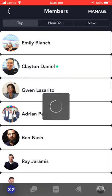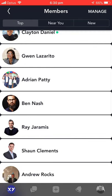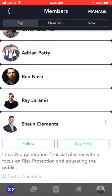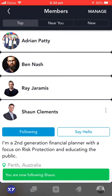Members, on the other hand, will give you a list of all the members that are currently involved. You can go into any of these — you can, for example, follow, and you can, if you'd like, start a conversation by pressing 'Say Hello'.